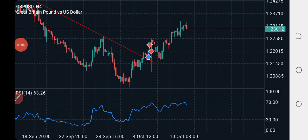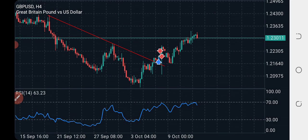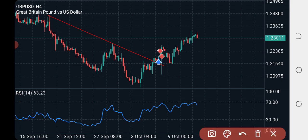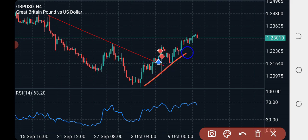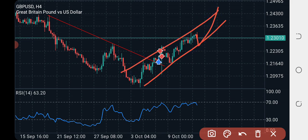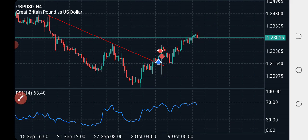On GBP/USD, we have a setup we traded last time and it is going well. We are still intact in the bullish move, waiting for the third touch — similar to what we saw on EUR/USD. This is also in a channel, so a bullish move on GBP/USD.